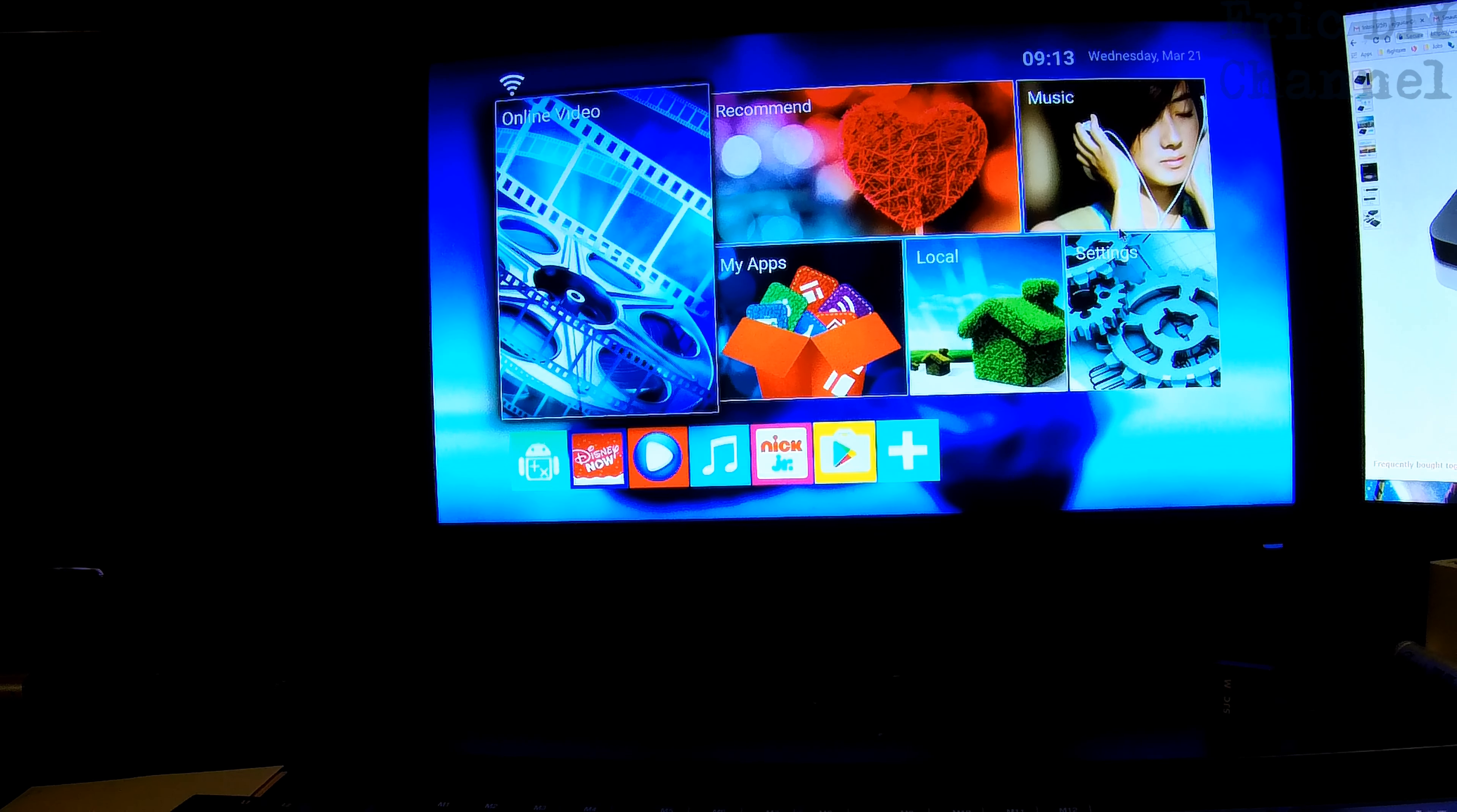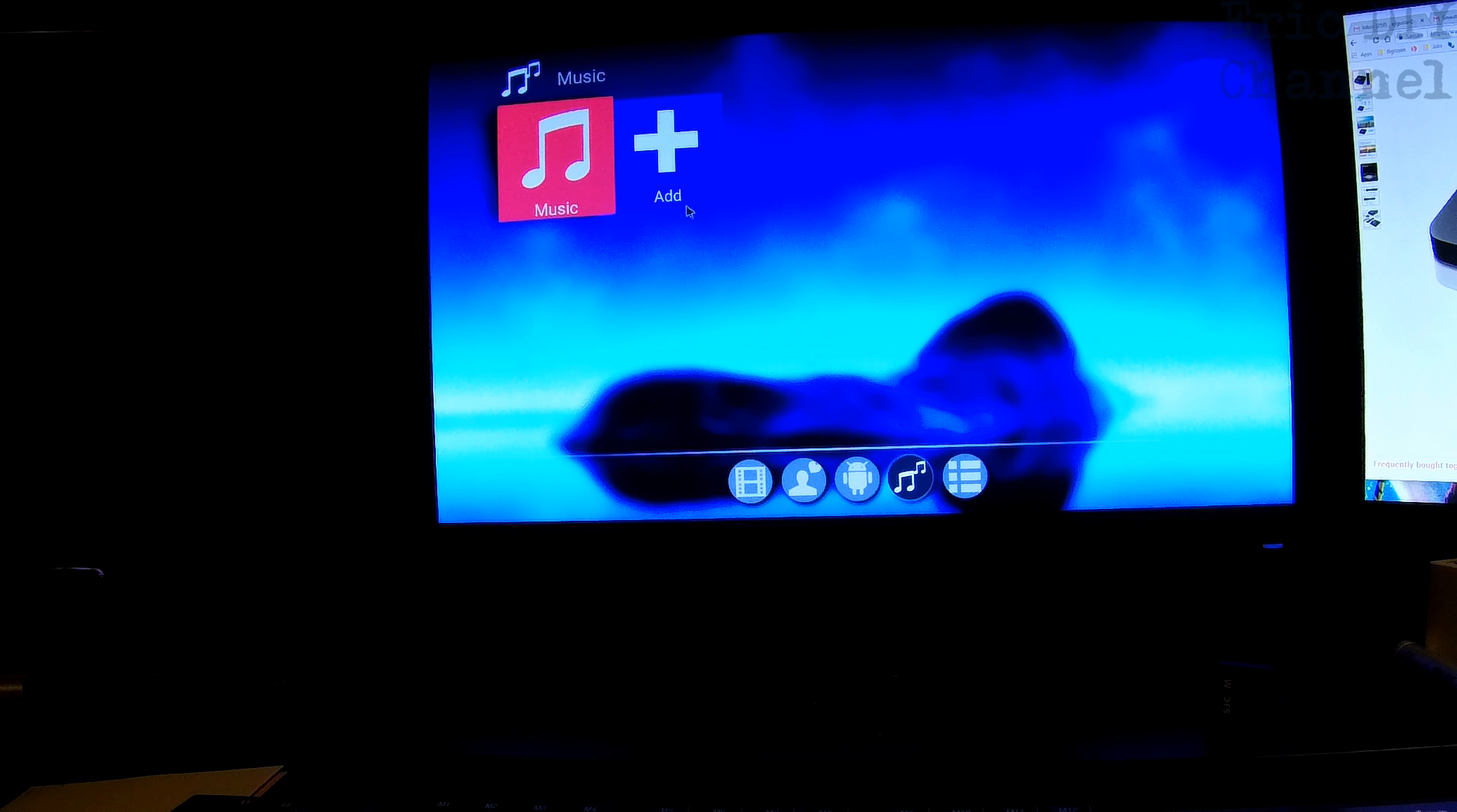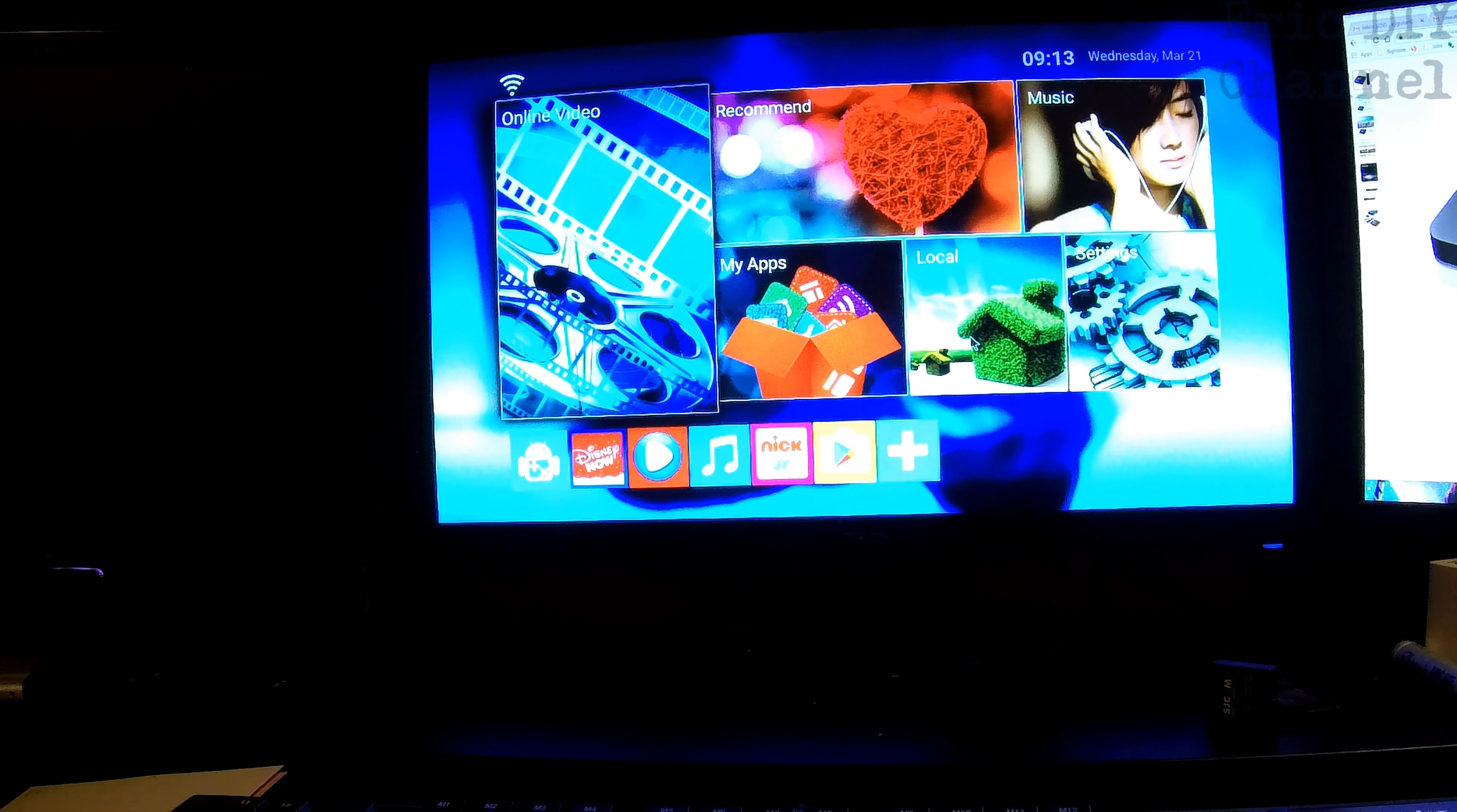You can listen to music right off the bat by clicking on music. And it's all about apps that you install. So if you want to add another music app because you don't like the music app that's there, then you can install any app you want.